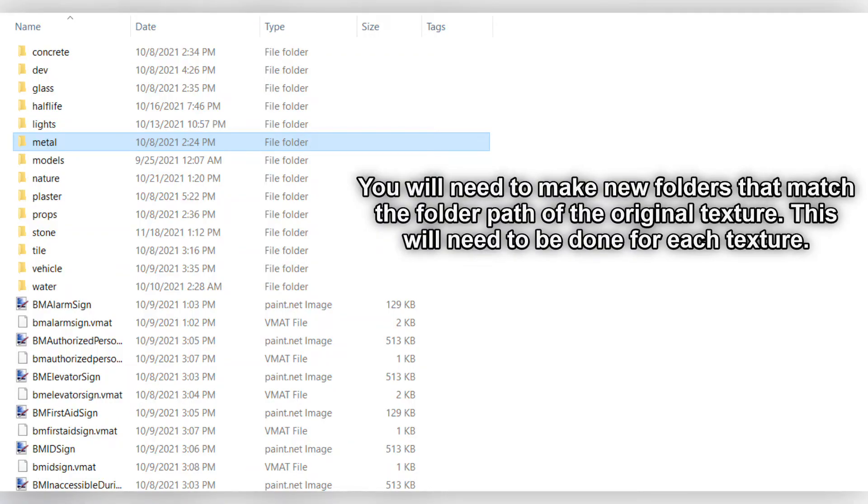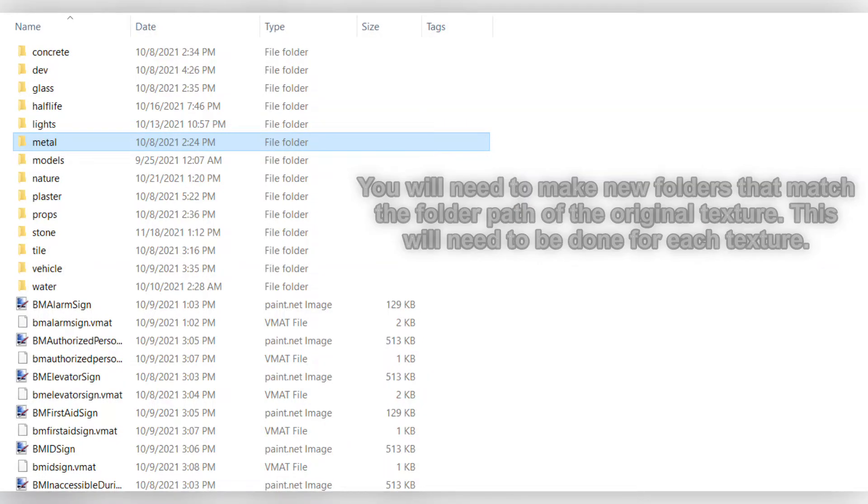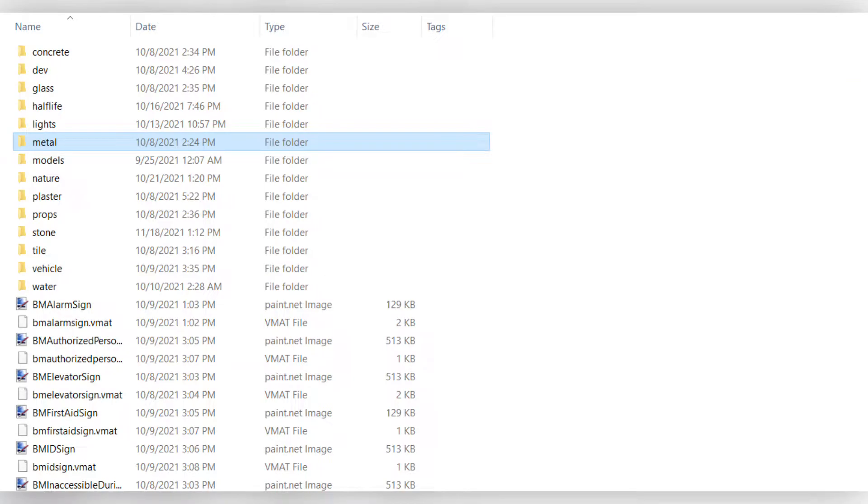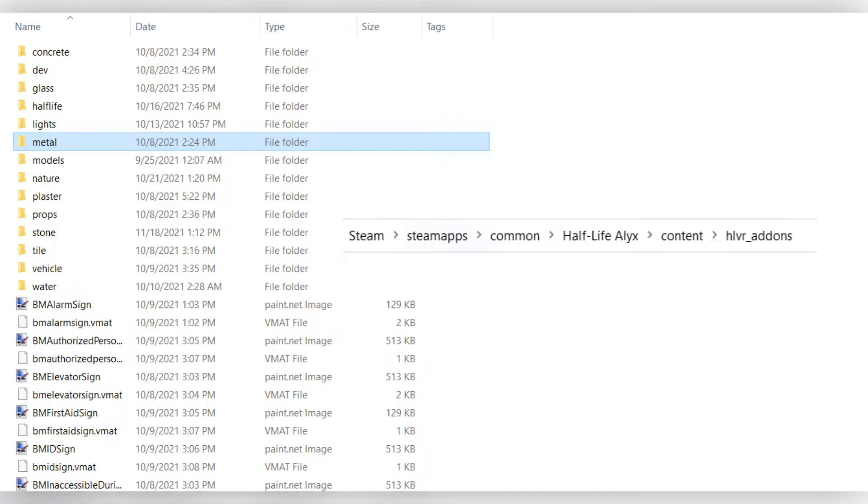You will first need to recreate the folder structure that each one of those textures resided in, in the materials folder of the mod you are working on. Specifically the mod and materials folder in content.